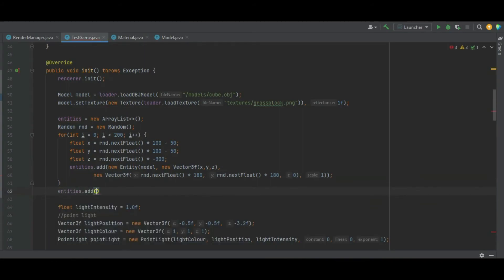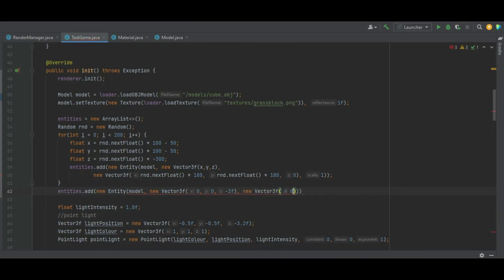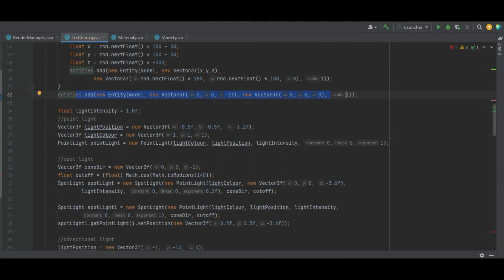We also add a static entity right in front of the camera to check the lighting. That's a new Entity of model, Vector3f of zero, zero, negative 2f, rotation of zero, zero, zero, and scale of one. That will get our point light, spotlight, and the two spotlights visible.